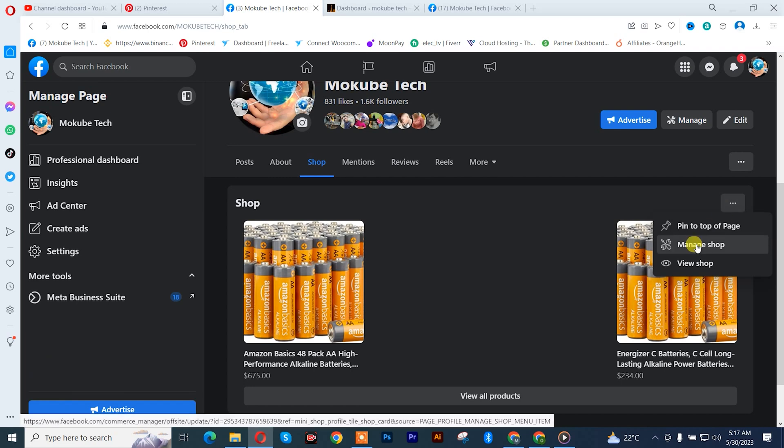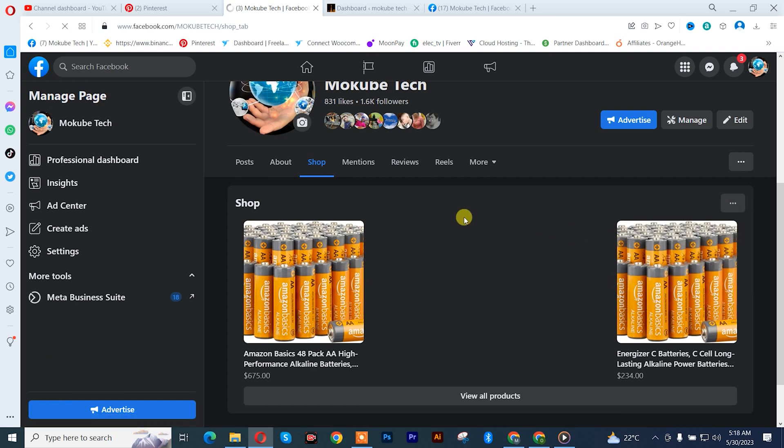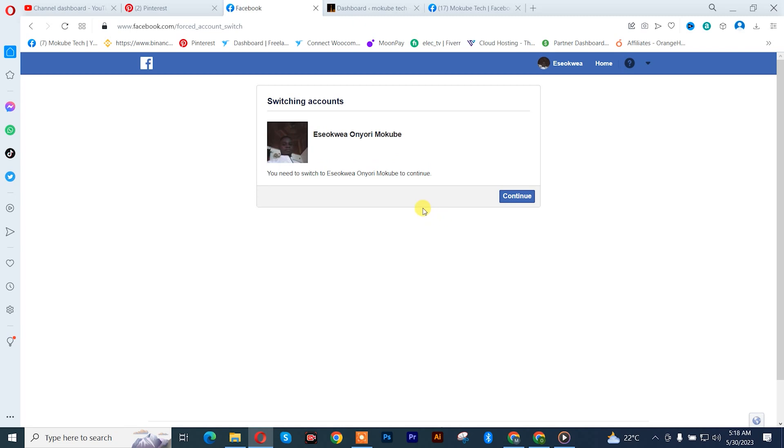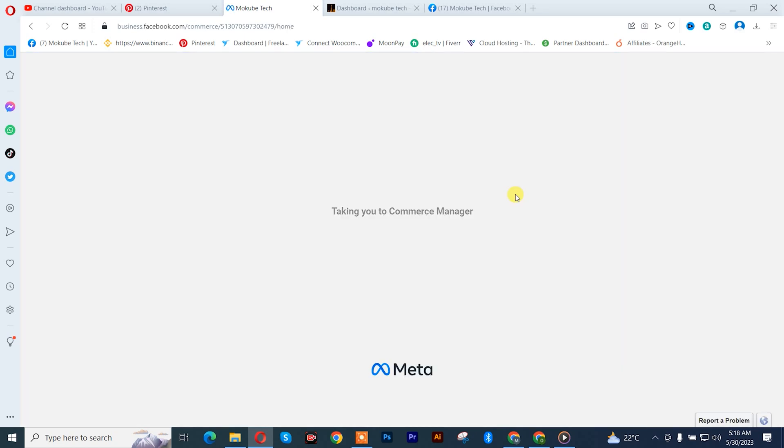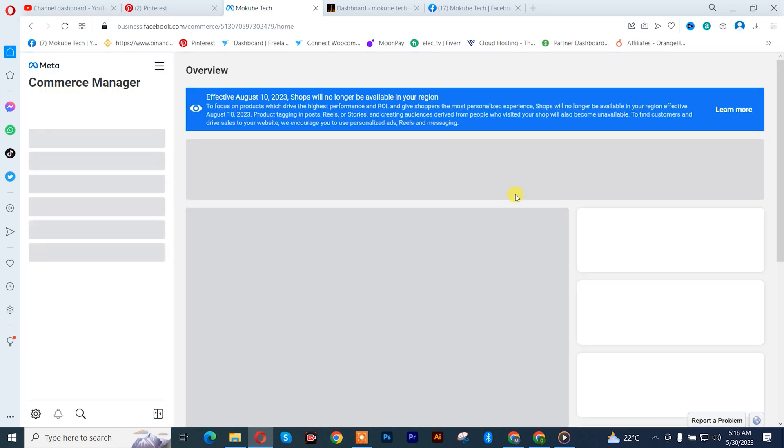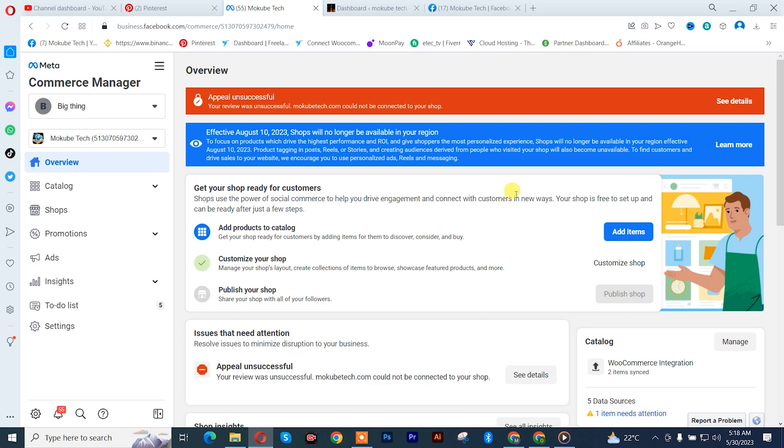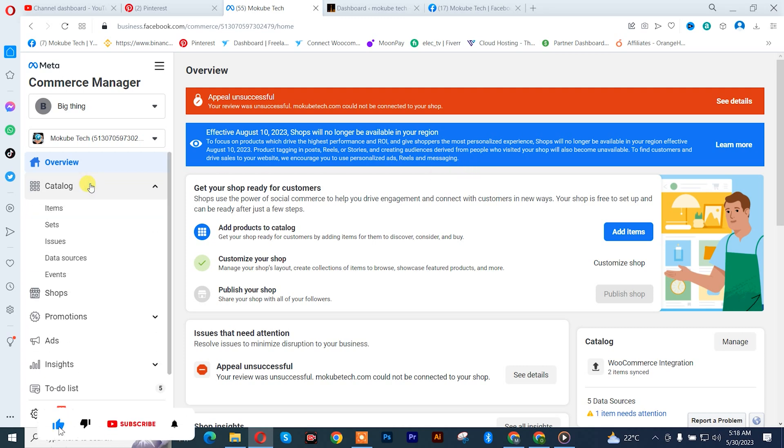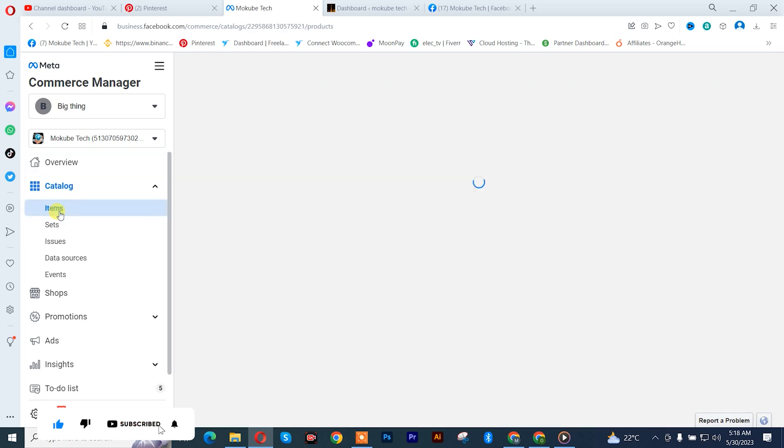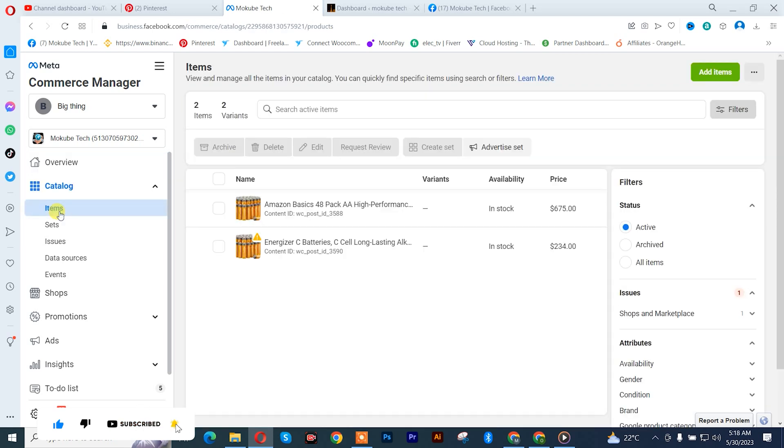Continue, so it is going to take you to your Commerce Manager for that particular page. After which you are going to click on catalog items.